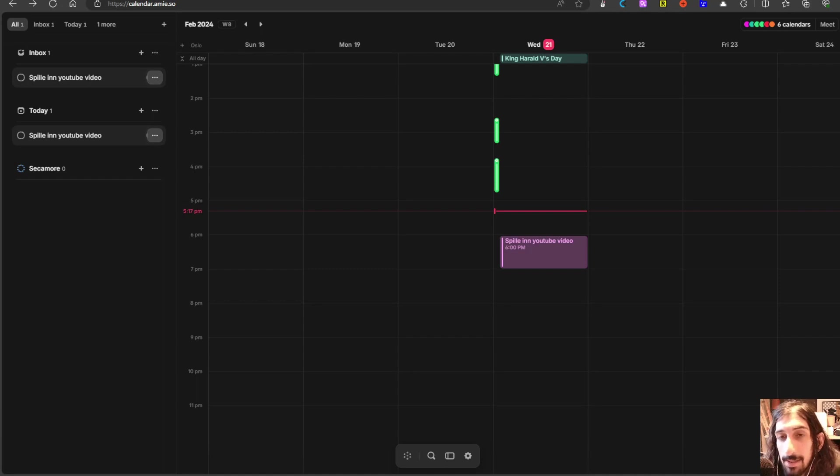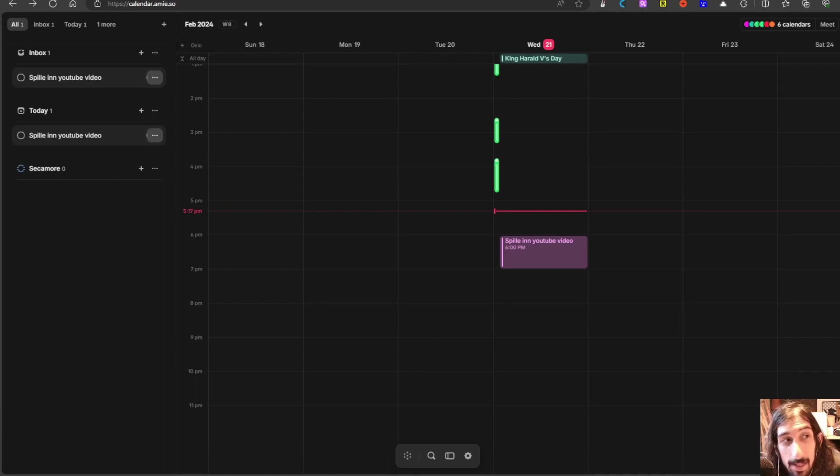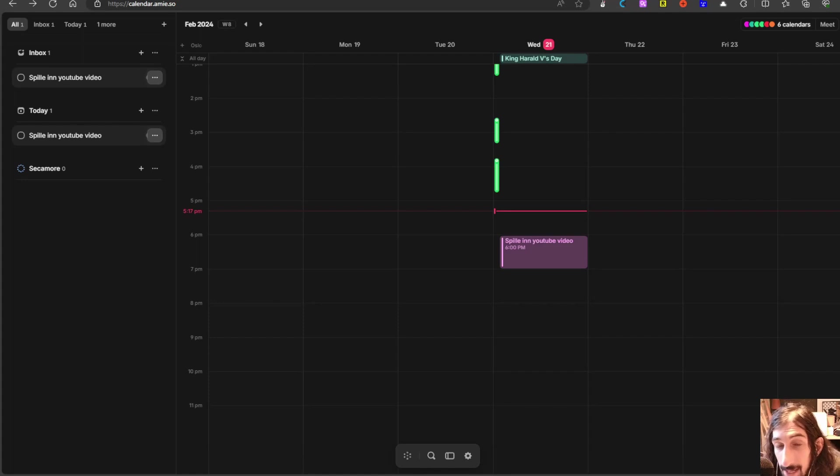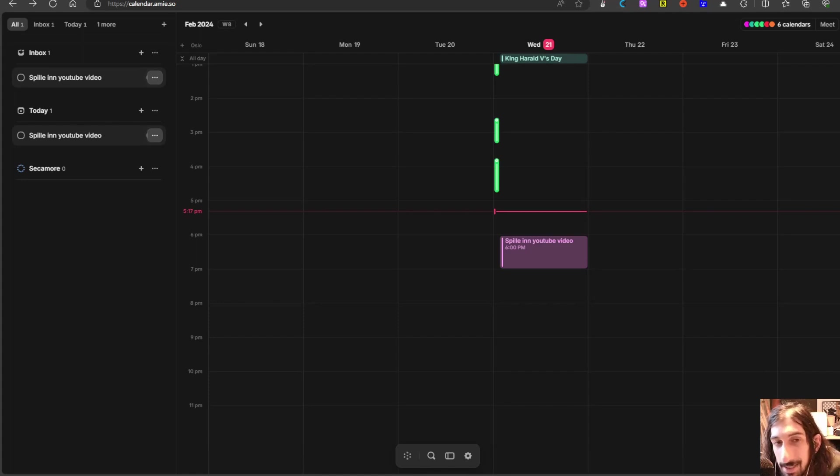Hello and welcome to yet another YouTube video. In today's video we are diving into this new app called Amie which is a calendar app that is great for calendar blocking and daily planning, which is something I am trying to get more into, especially the calendar blocking part.